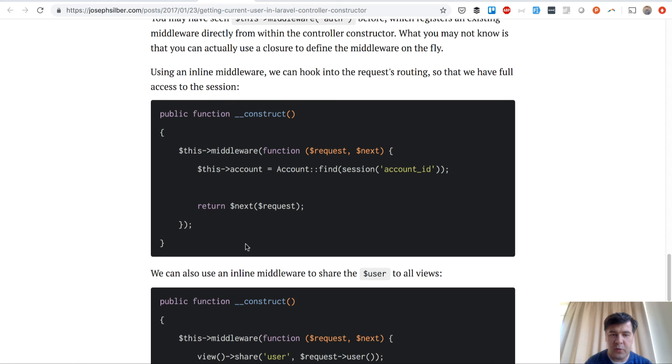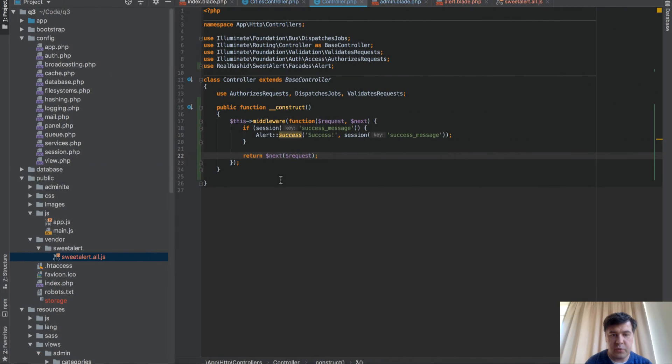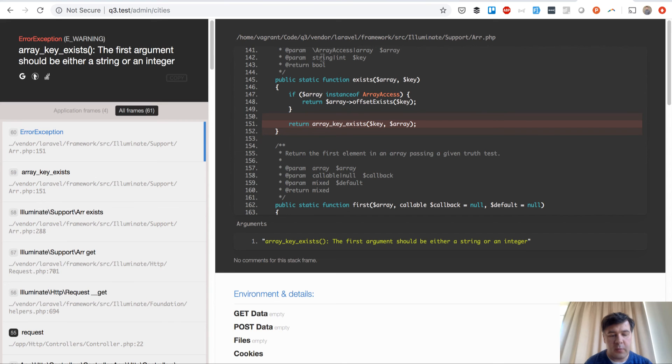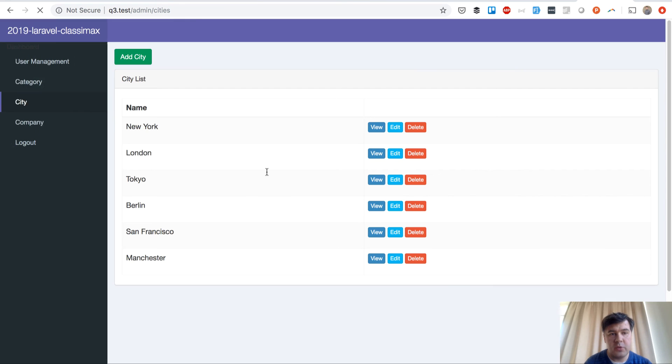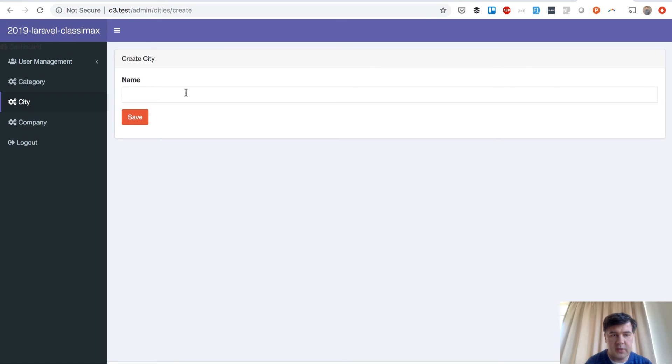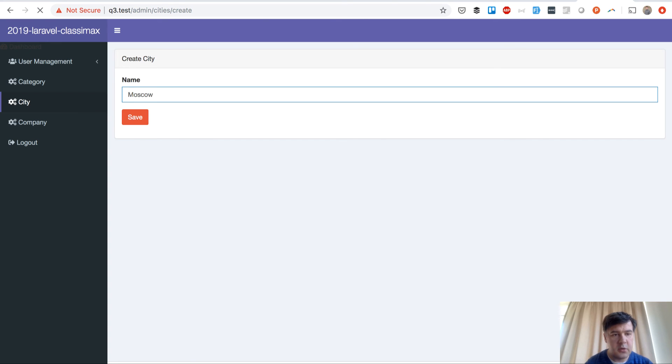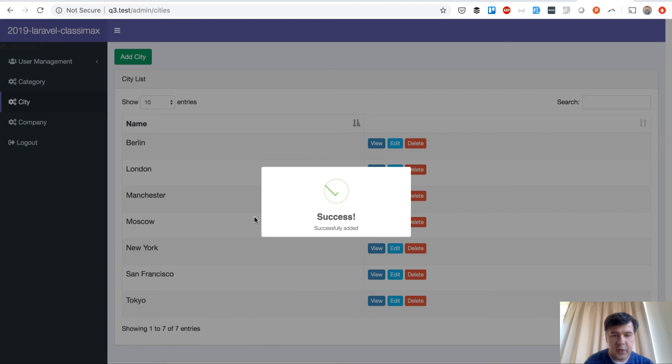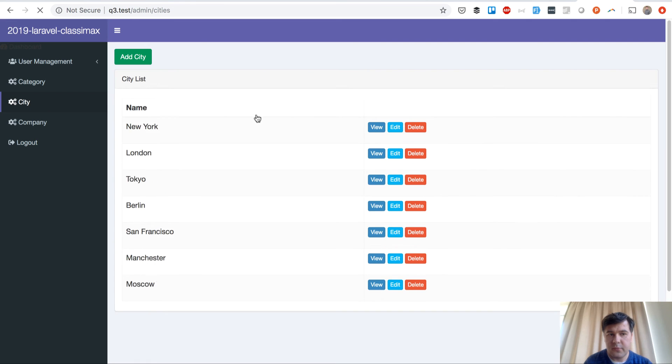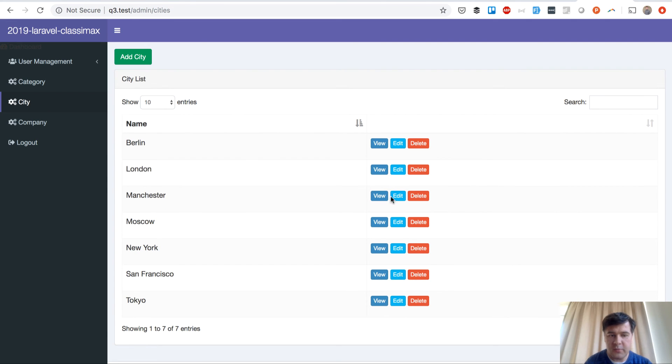So this middleware, function request next. Yeah, everything else should be okay. Okay, we get back to the page. There should be no errors anymore, but no alert. And we add the city, like, I don't know, Moscow. And alert appeared. And if we look here, it's not here.